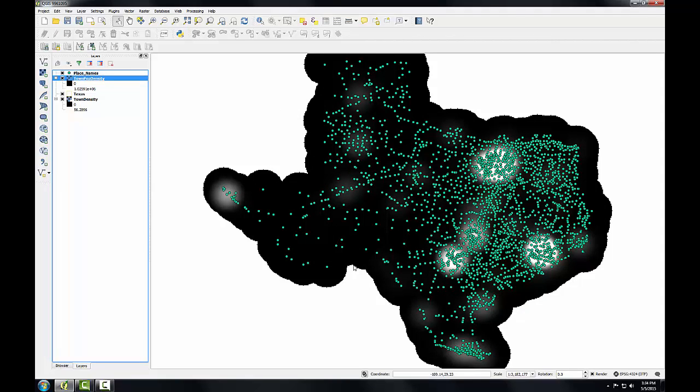This creates a heatmap based on the population values of each town, so it gives a better indication of where the population centers are. In the next task, you'll learn how to convert from raster to vector. I'll see you later.